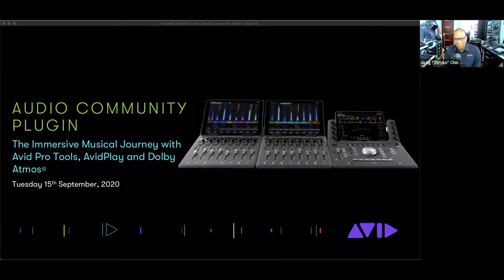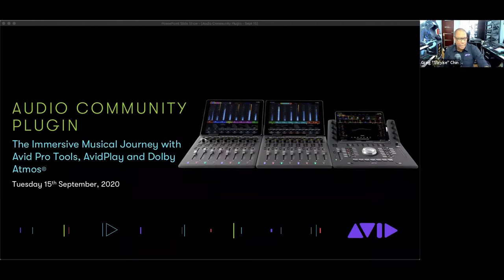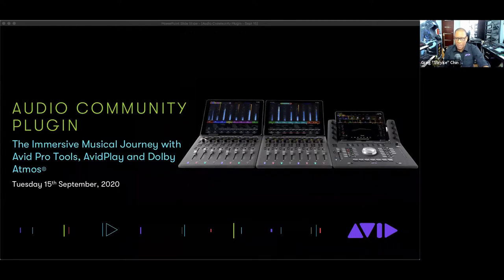We've been doing these over the last few months on Tuesdays, every other Tuesday or so. We've had some really great webinars covering a wide assortment of topics, and the one today I'm extremely excited about. We've got a really great panel talking about their journey around Dolby Atmos and the immersive space specifically for music.